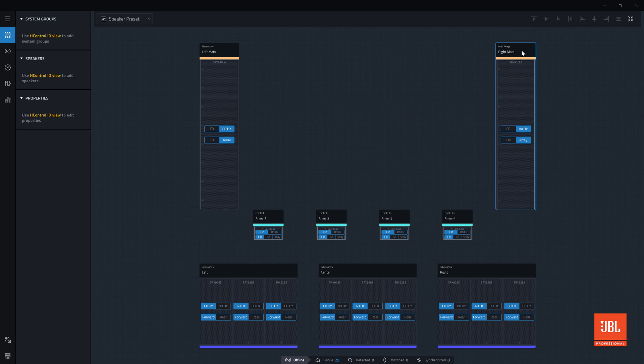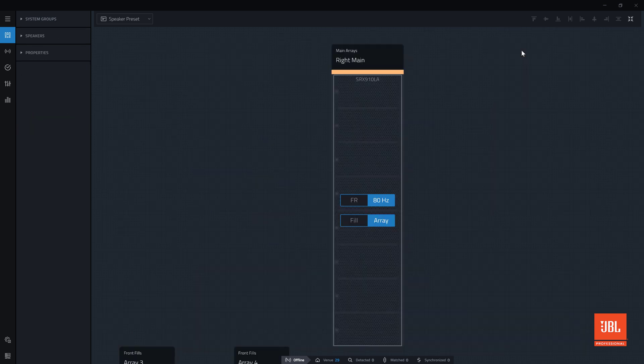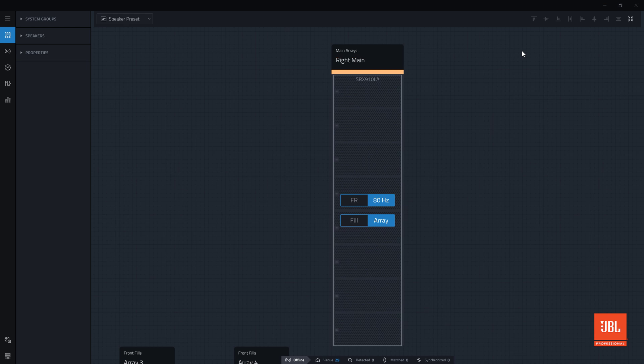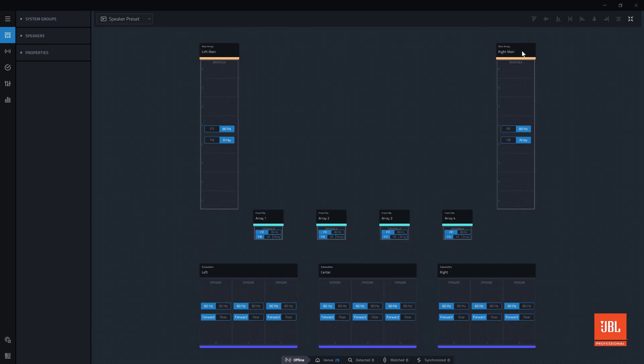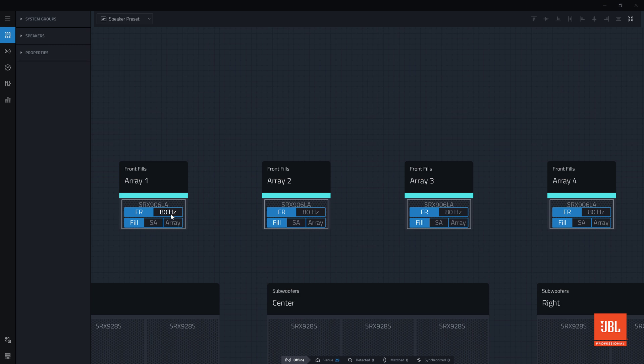We can see the right array settings are mirrored to match the left, because these arrays are part of a system group. Zooming in on the fills, we can change the crossover point to 80Hz to match the mains. And this change is reflected in all four devices.